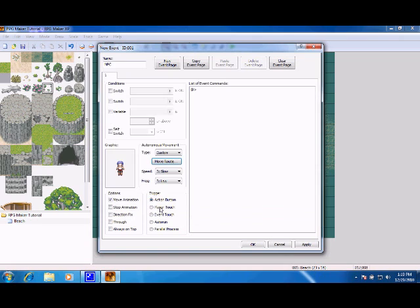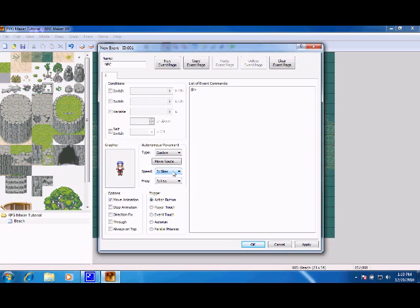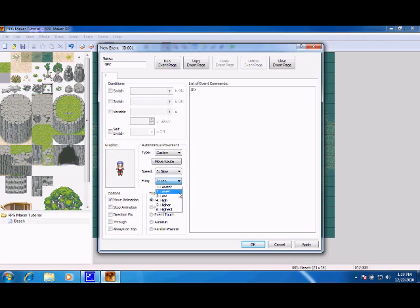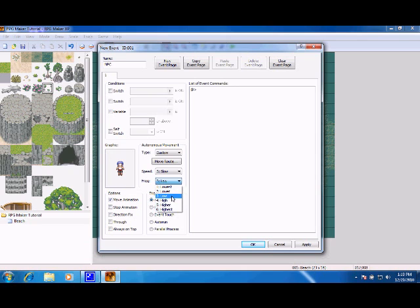Repeat action is on. Speed is the speed at which the character moves from one frequency to the next. Frequency is how often it moves. Lowest would mean he would move not as often. Highest would mean he would move constantly. So we're just going to put it at low, speed fast.